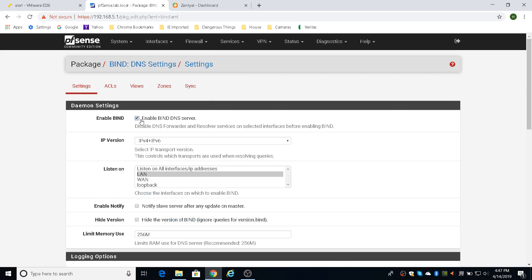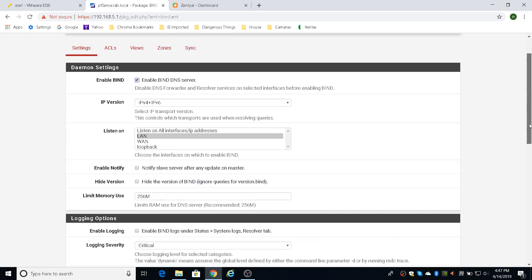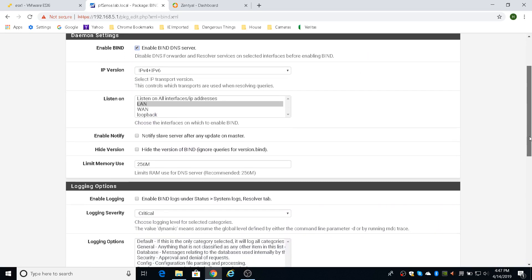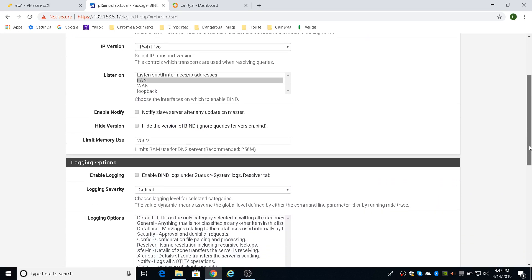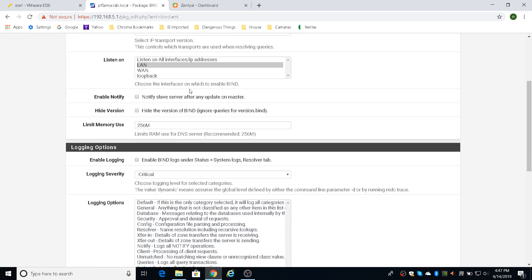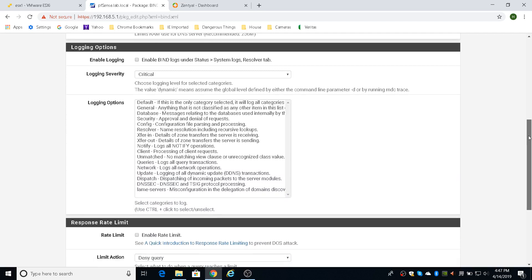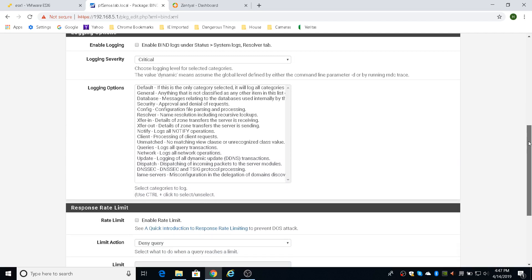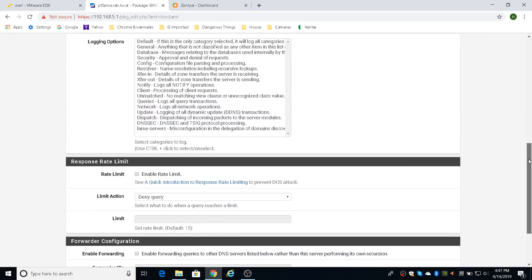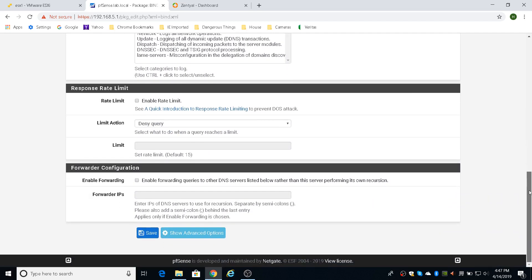So to set this up, obviously you have to enable it. And then you're going to want to, I made it listen to the LAN only. I don't want anyone to go to this DNS server from the outside. And that's all you needed here. Then you can save.